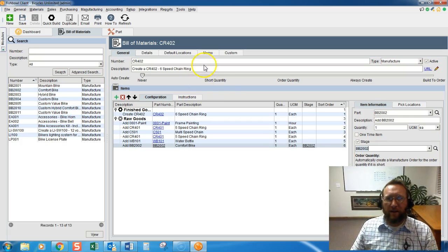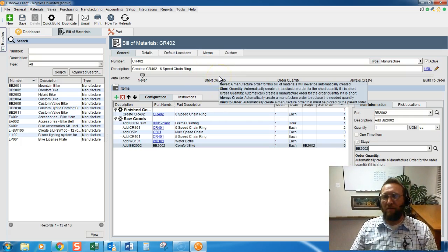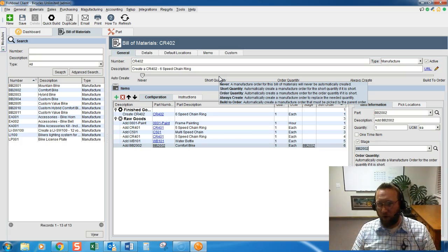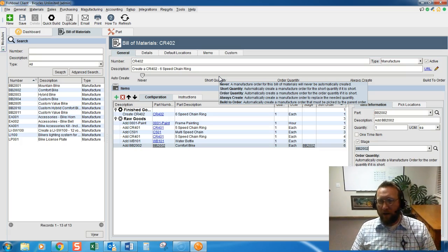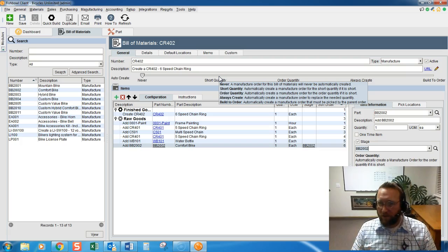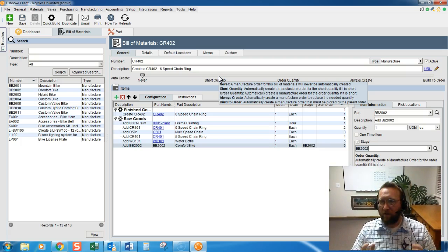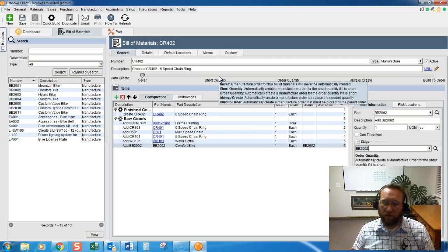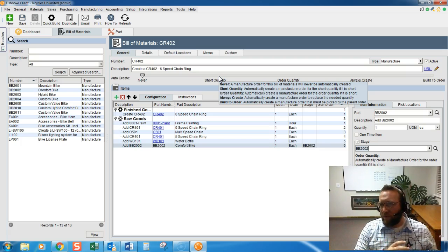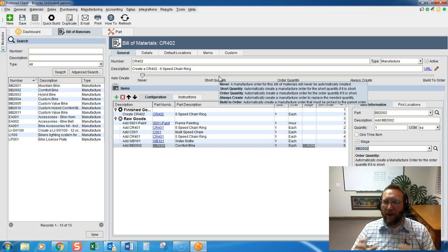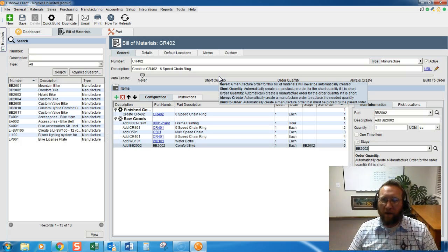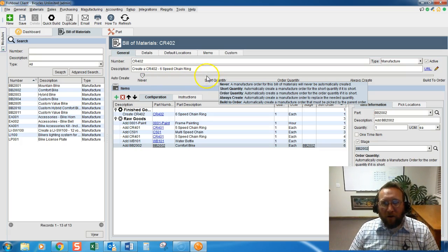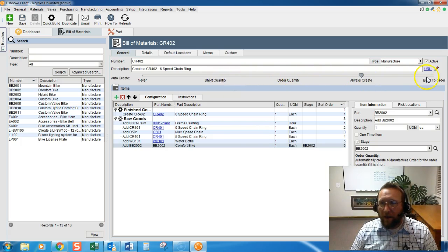This is an important thing to understand when you're creating a Bill of Material. How do you want it to work for you? Are you a pull system or a push system? Do you create a Work Order when your customer orders? Or, do you create Work Orders in advance, in anticipation of orders? That's where these Auto-Create settings come into play up here.